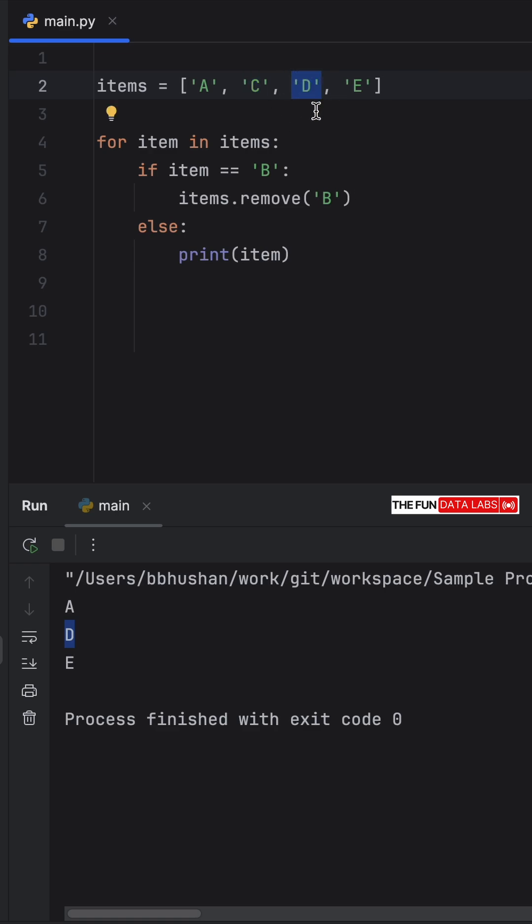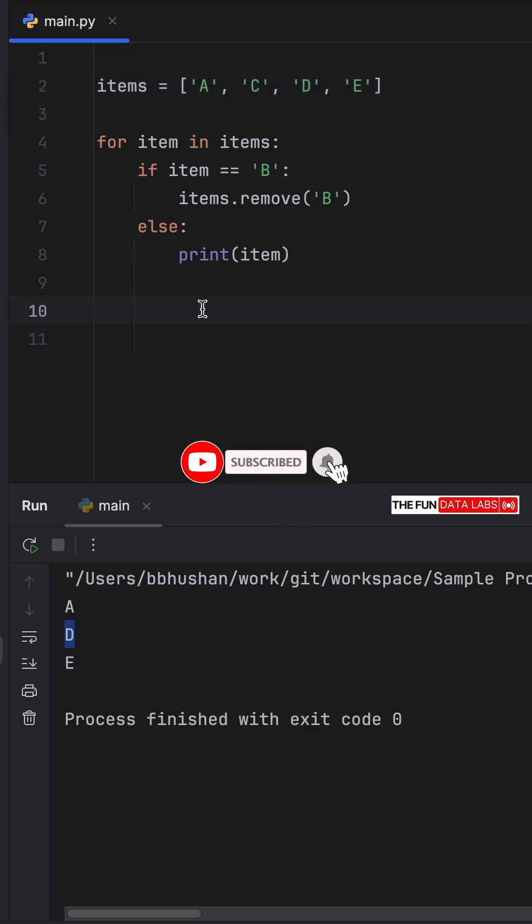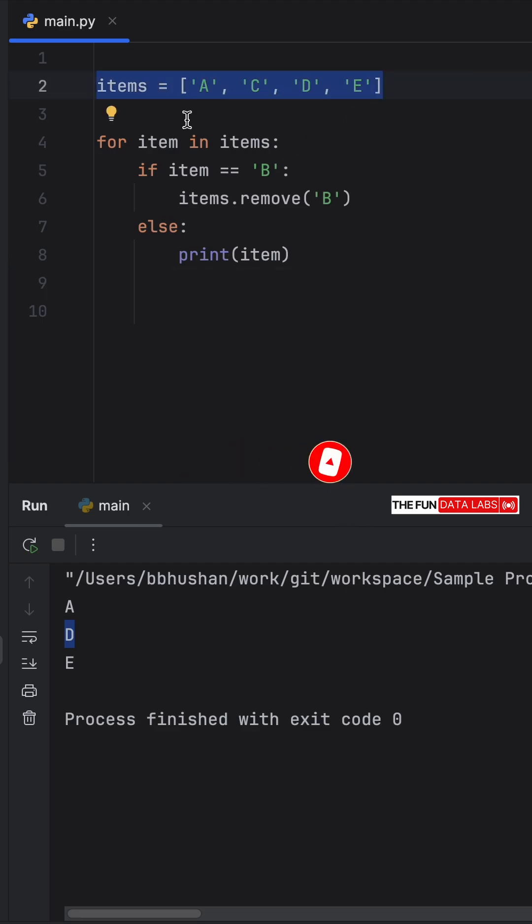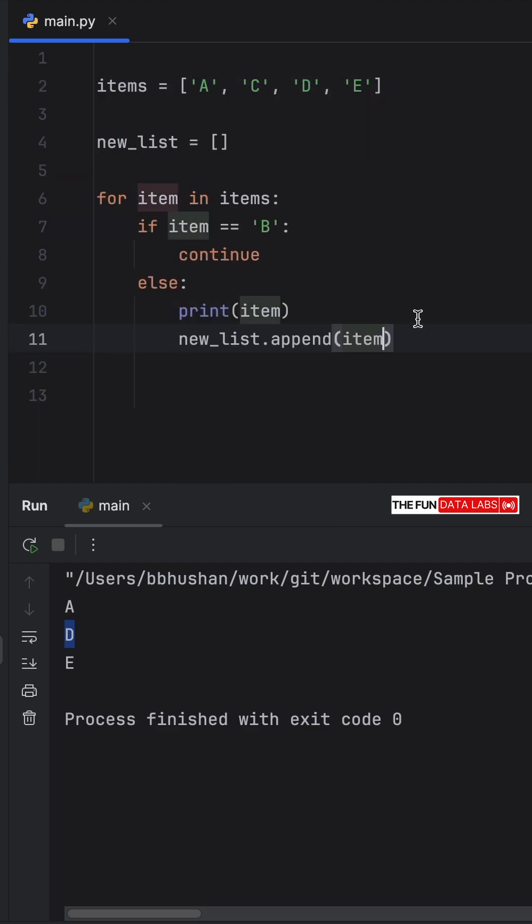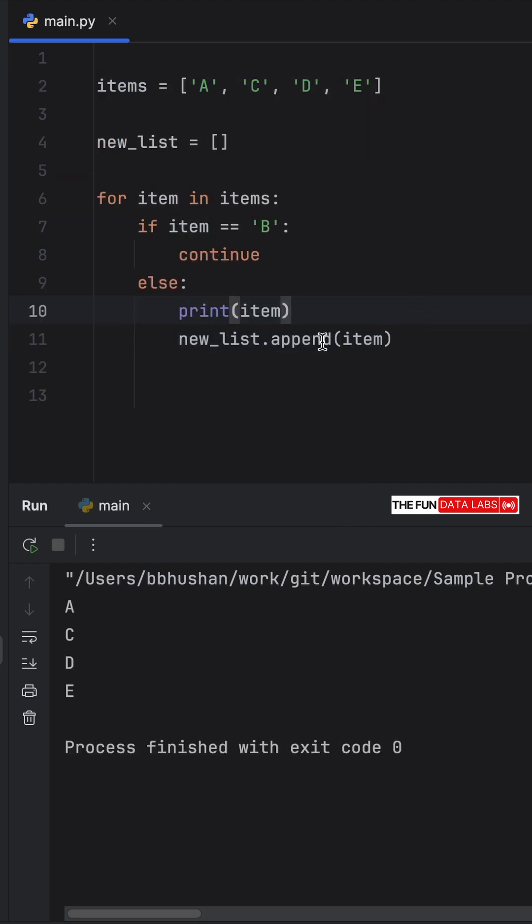But what does all of this mean? Well, the moral of this story is that you should never modify your lists while you are iterating through them because it can lead to unexpected behavior. If you ever want to modify the original list, create a temporary list and use that instead.